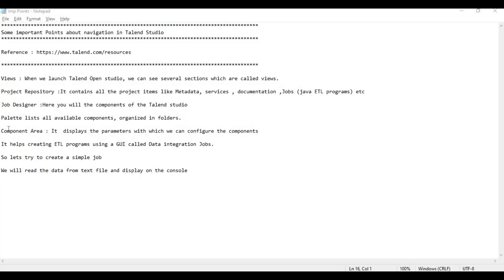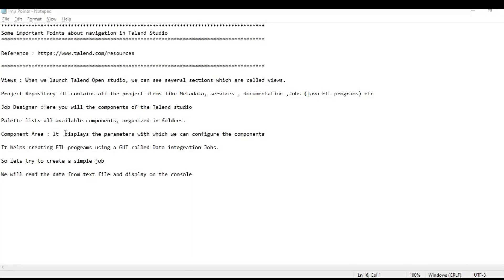Coming to the next point, that is the component area. The component area displays the parameters with which you can configure your respective components. For example, when you want to read a file, you need to give the location of the file and you need to mention the schema — like what columns you want to read from that file. All those kinds of configurations need to be given in the component area. When you click on any component, that component area will be visible and you can do all the configurations.